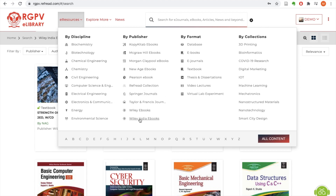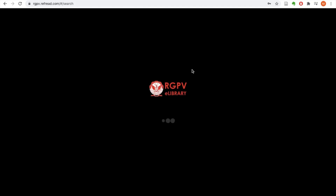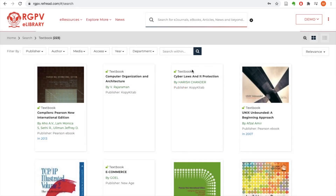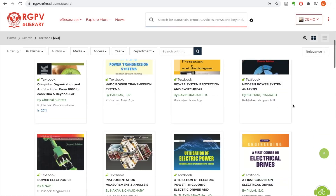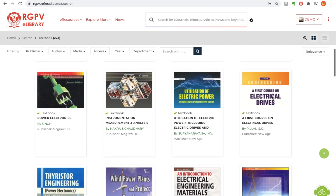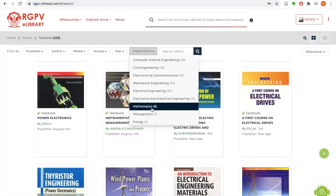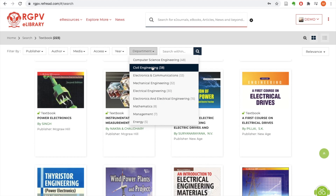This special provision is required for three publishers: McGraw Hill, New Age, and Wiley India. If you want to see all the textbooks, just click on the textbook button and you will have 223 textbooks subscribed by RGPV for all its affiliated colleges and the university campus. You can filter these textbooks by the department name — all the departments are listed.